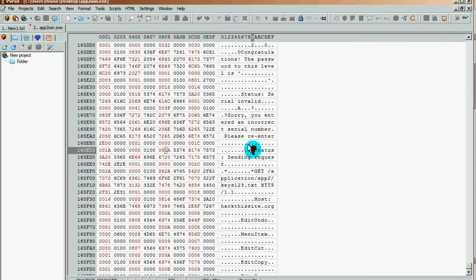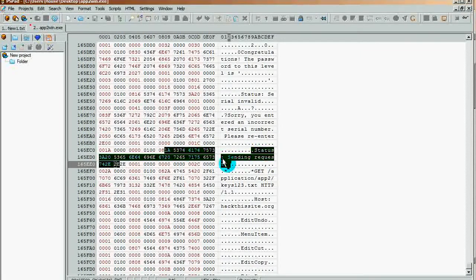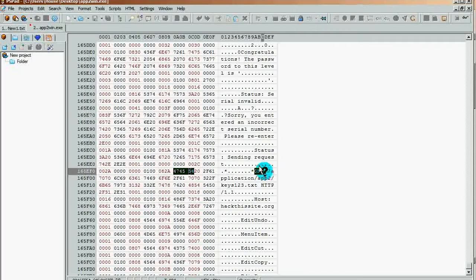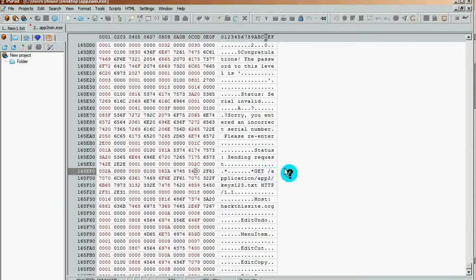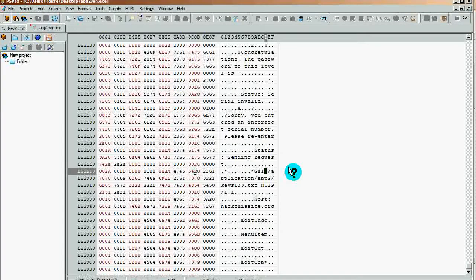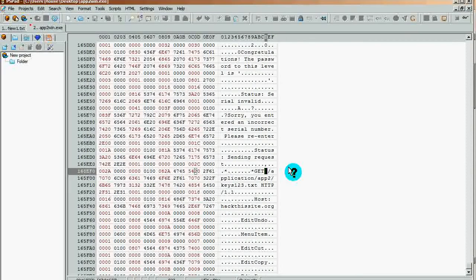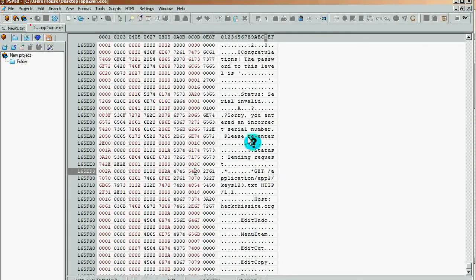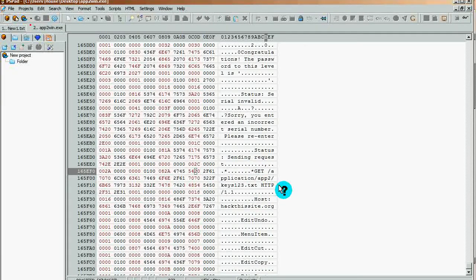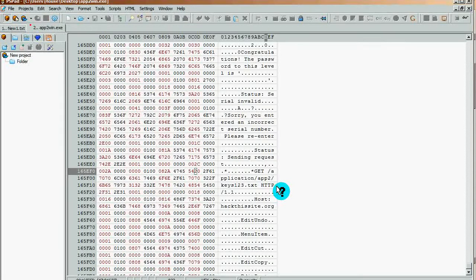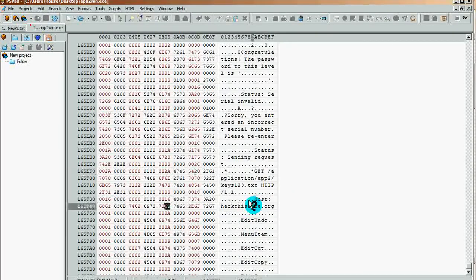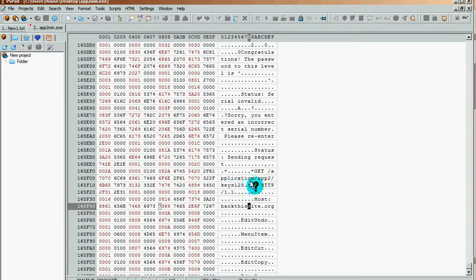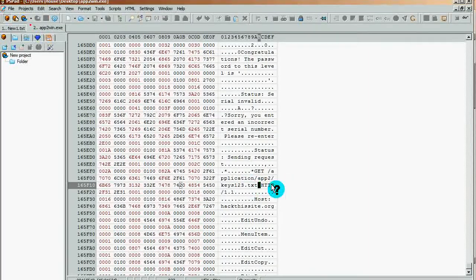If you look down here, 'get' in any language is like you're fetching something and then you're going to apply it. If you look here, it says 'application app2keys123.txt http 1.1' and then the host is hackthissite network. Obviously, very obviously, it's connecting to the server to look for confirmation.